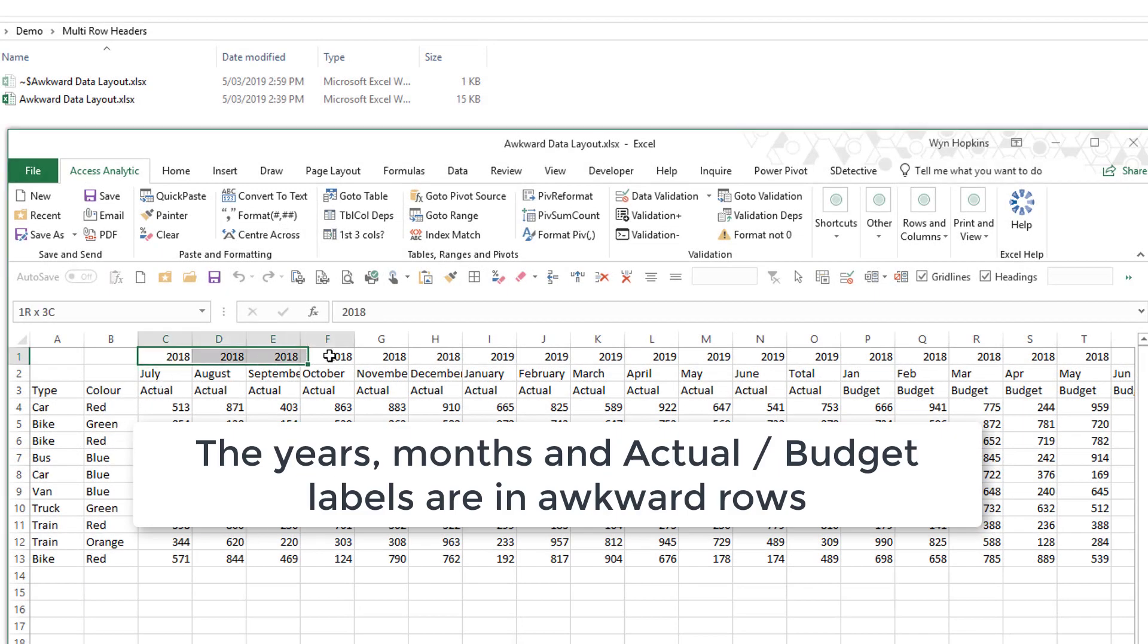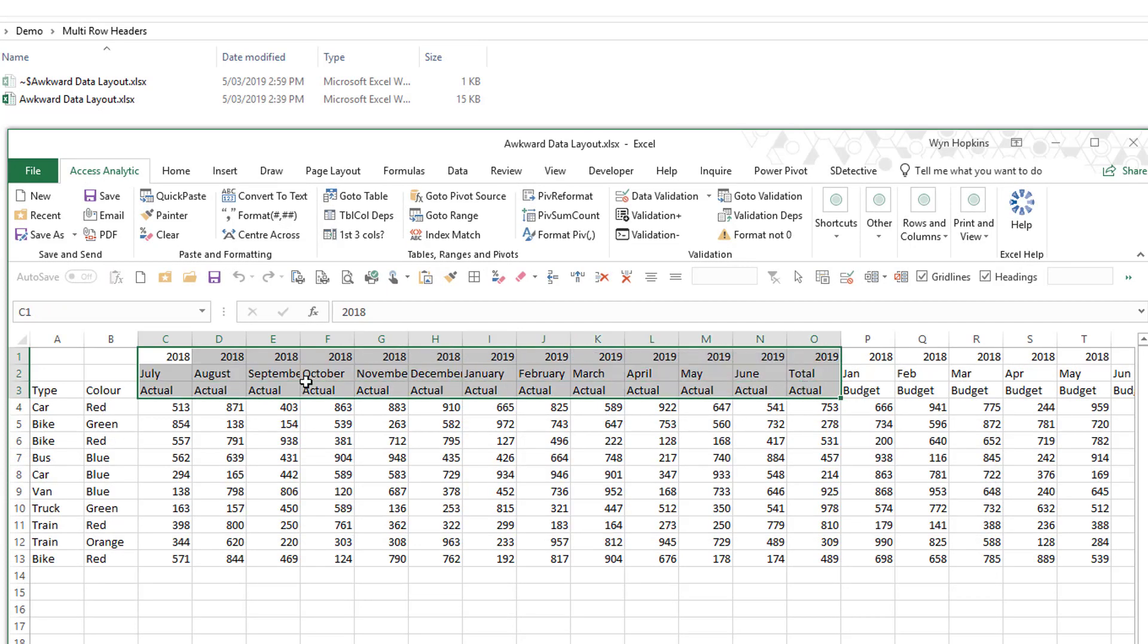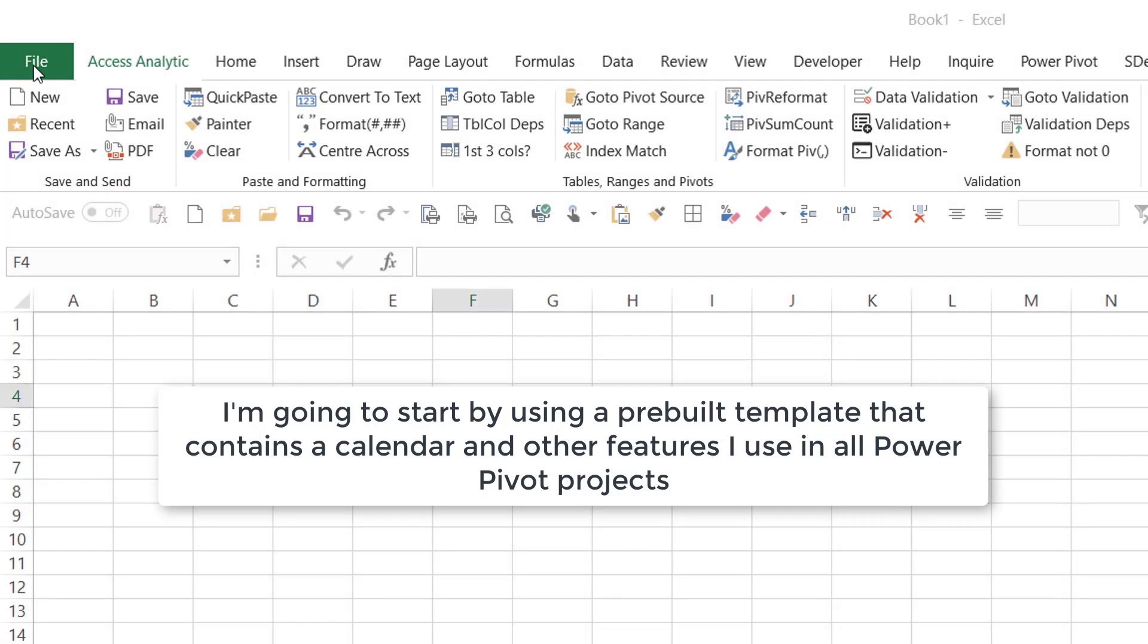So the problem with this source data is across the columns are the years and the months and also whether the data is actual or budget.